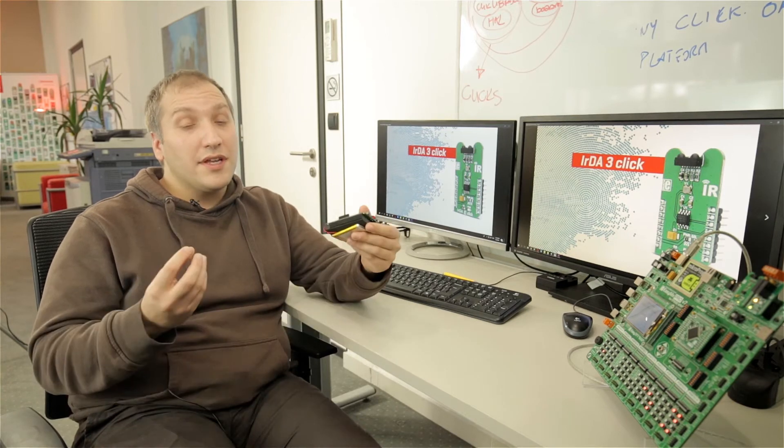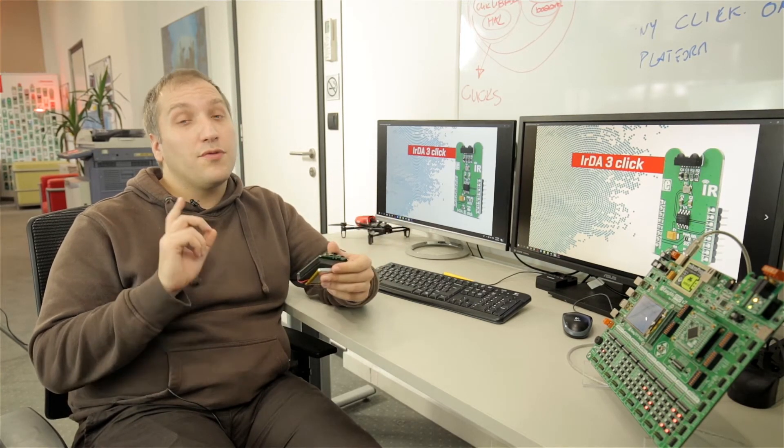Hello, today we have a new ClickBoard, it's IRDA 3-Click, and as you can guess already, it is an infrared communication device, and you can use it for wireless communication between two devices within a range up to 4 meters.